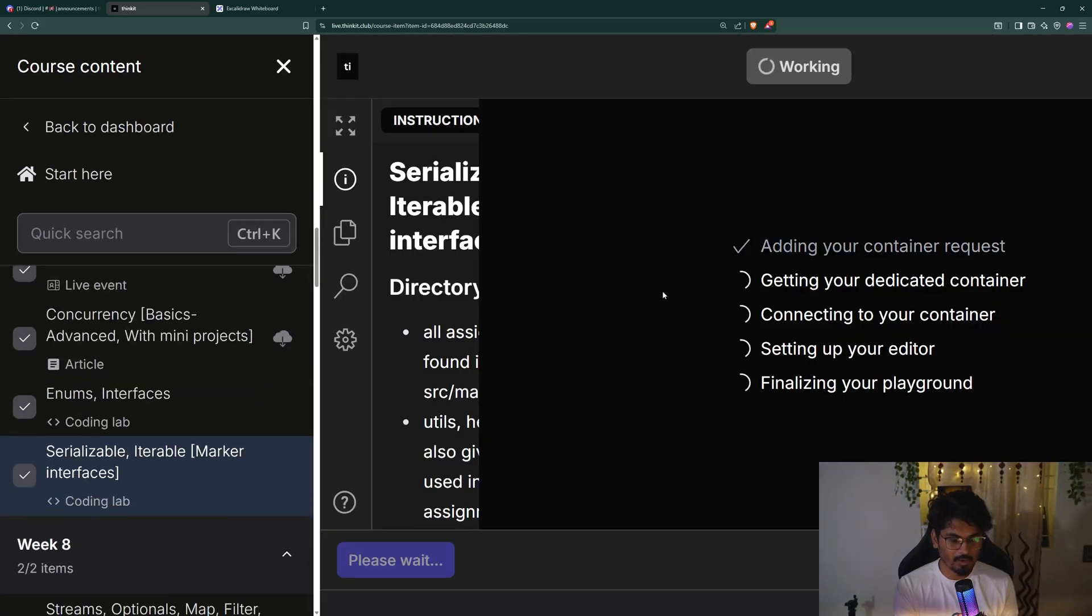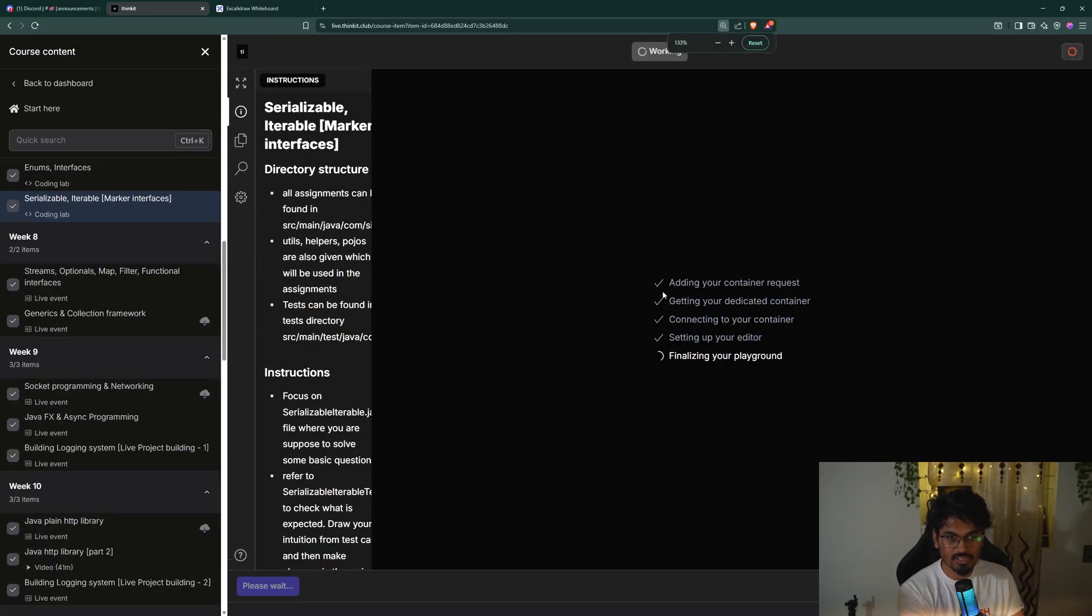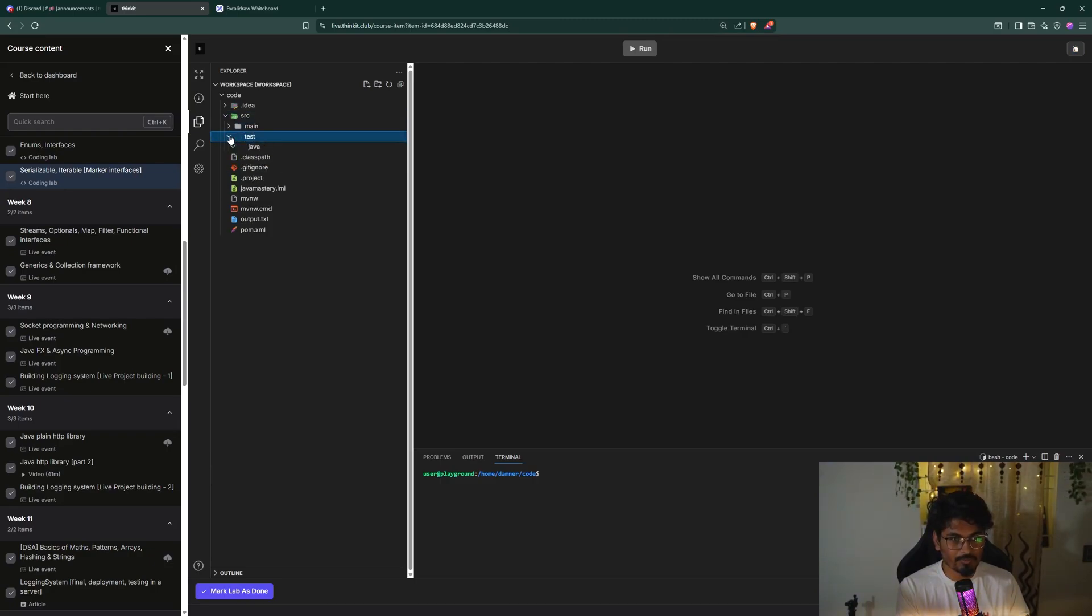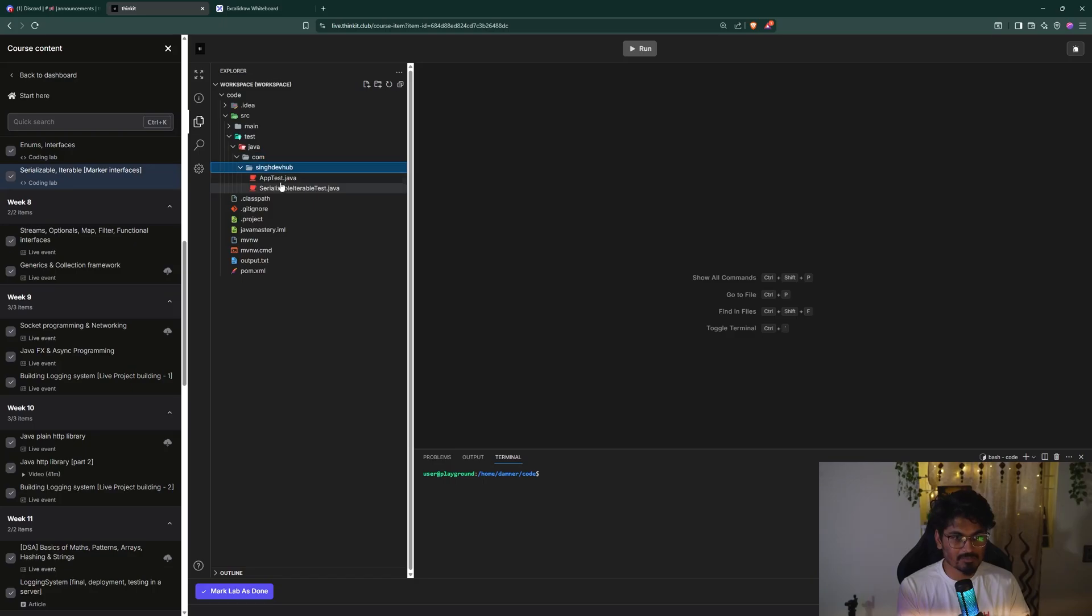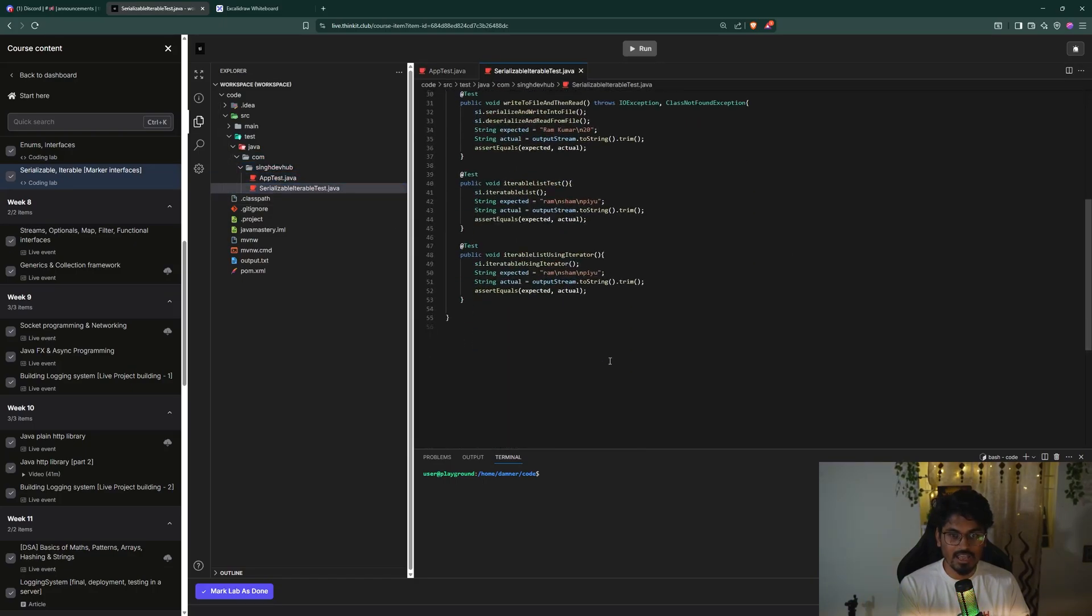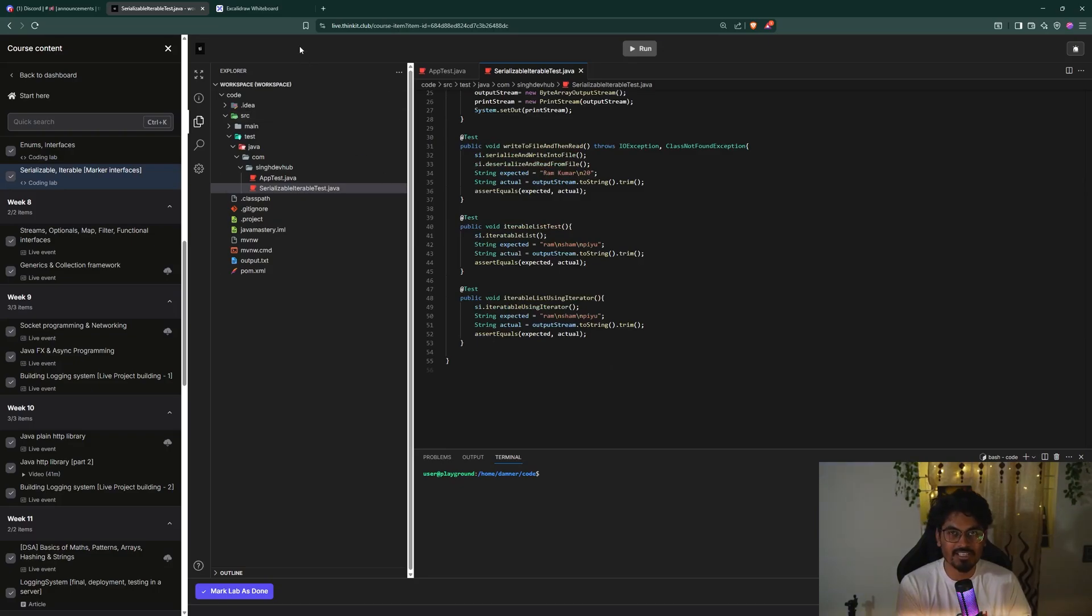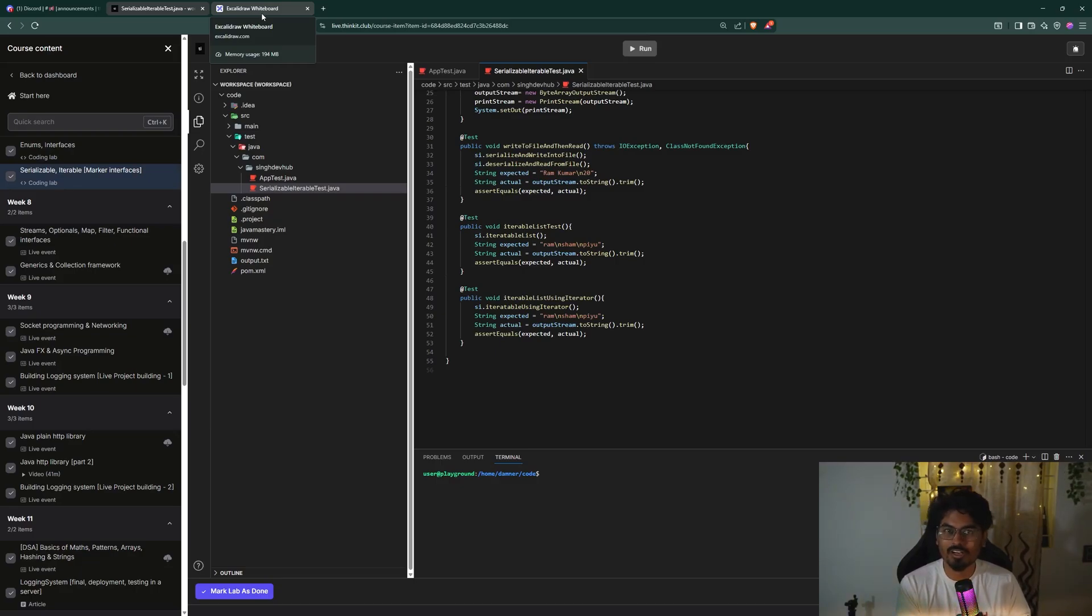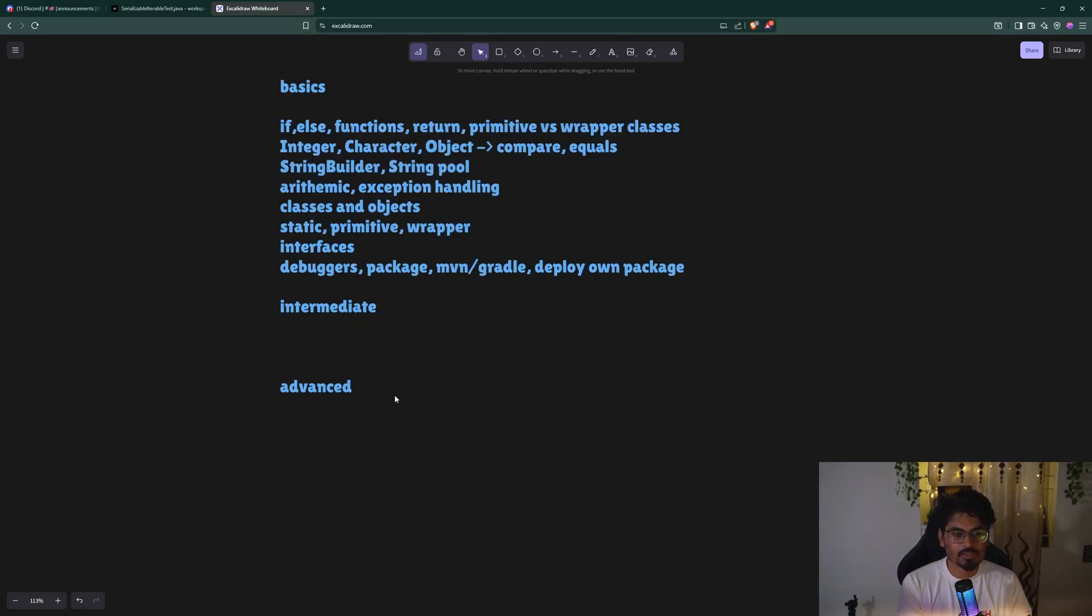There are a few assignments also. After covering each major topic we have assignments, and that is in this cohort only. If you go to any assignment, it will open a VS Code page where you'll have complete test cases you have to pass. After covering each concept, we make sure you have assignments so you don't forget these concepts. We have projects and Discord community with super peers from Amazon and Flipkart - senior engineers are present.